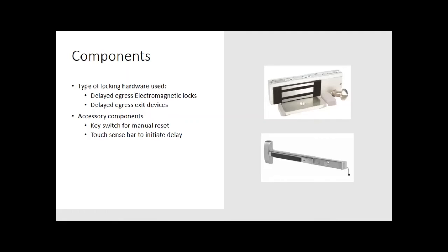Someone has to go and check out what's happening. Make sure that the emergency is over before resetting the delayed egress device. And you may need a touch sense bar to initiate the delay if you're using a mag lock, depending on the manufacturer.